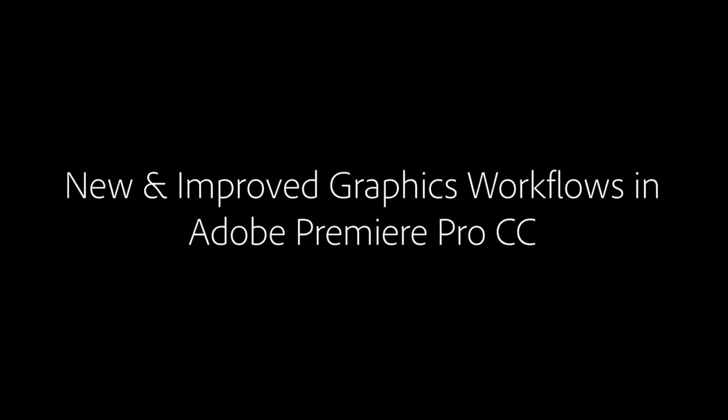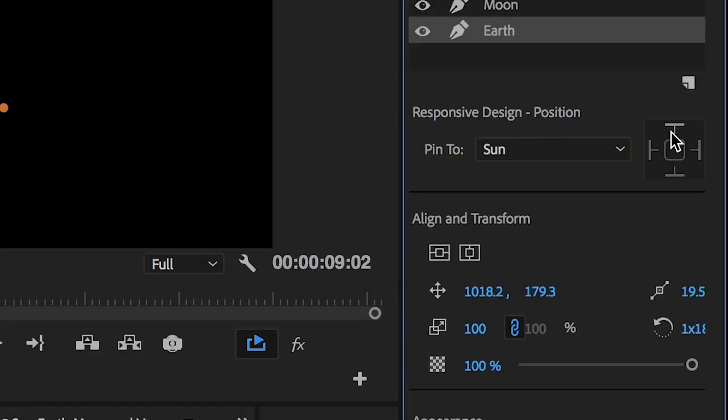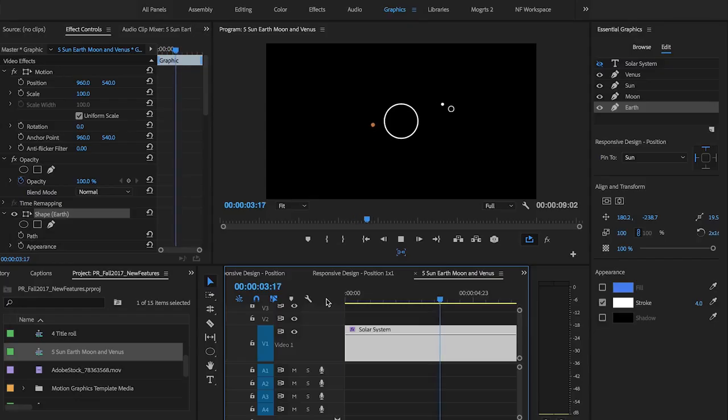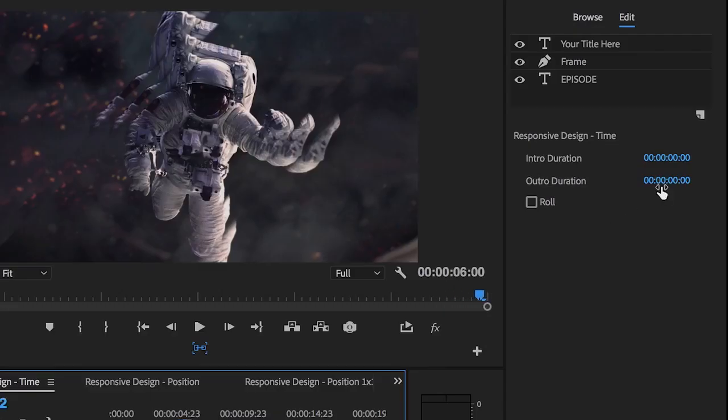The next release of Premiere Pro includes improvements to the essential graphics panel, motion graphics templates, and titling workflows, including powerful new features for building responsive design into your graphics so your graphics can adapt as your creative vision develops.